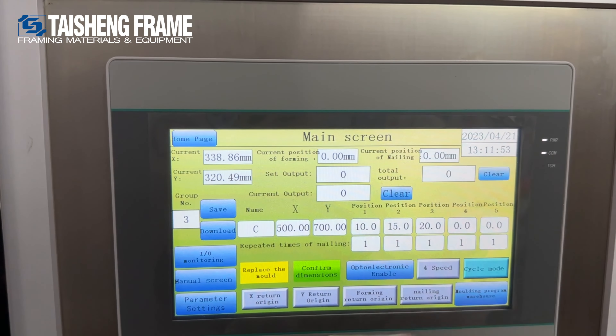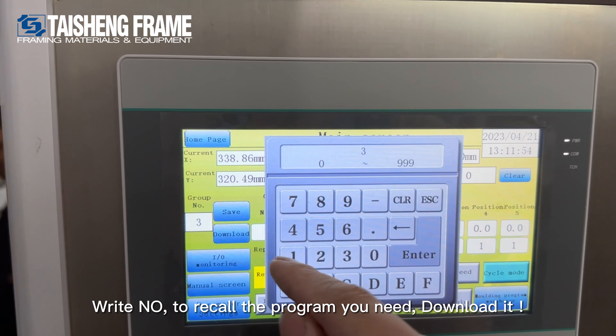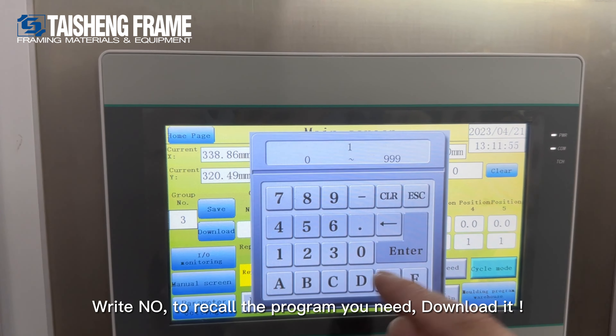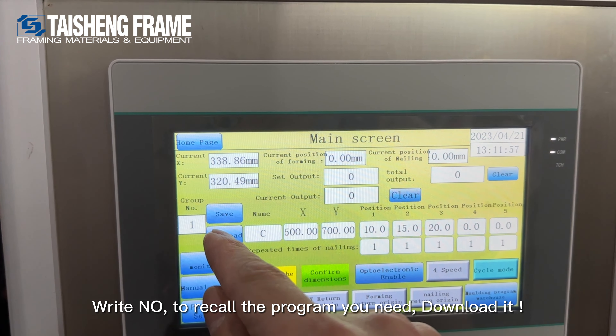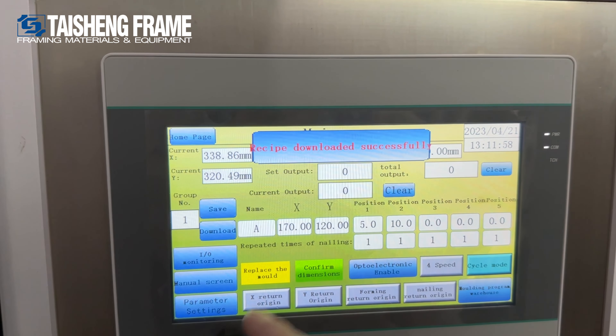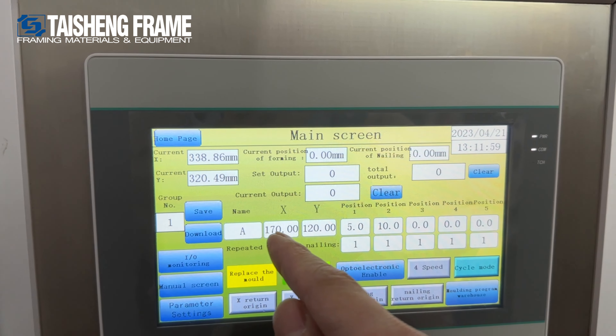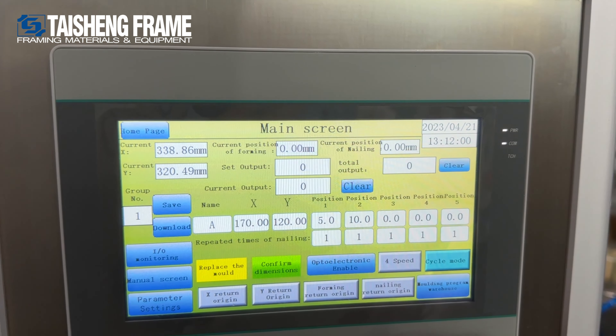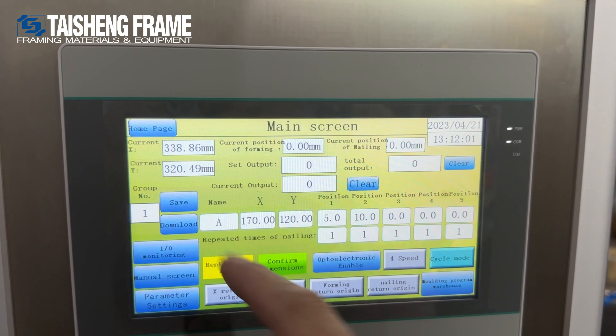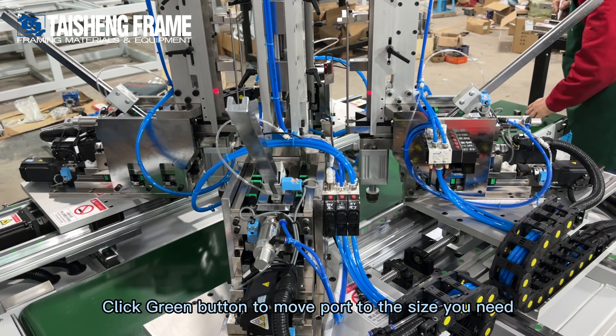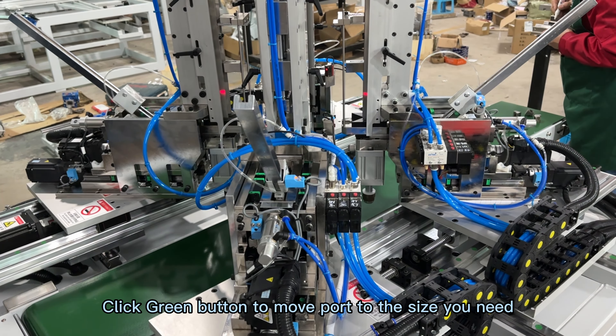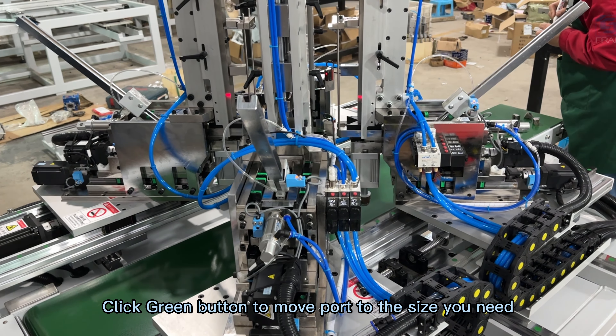Now we start to use it: choose the number and then download it. You will find the program is all the same. Then click the green button to confirm it. The port will start moving.